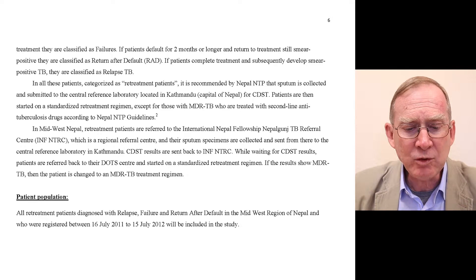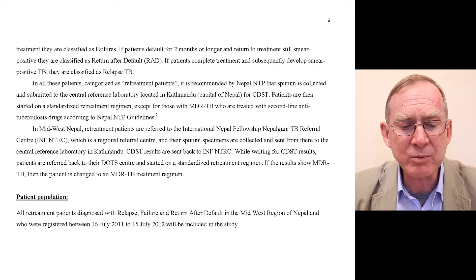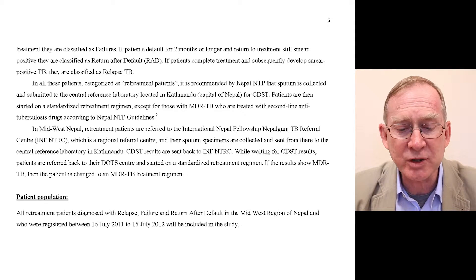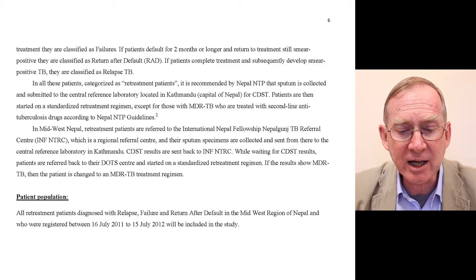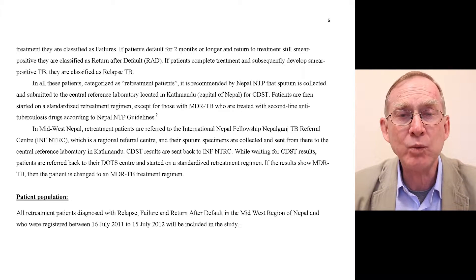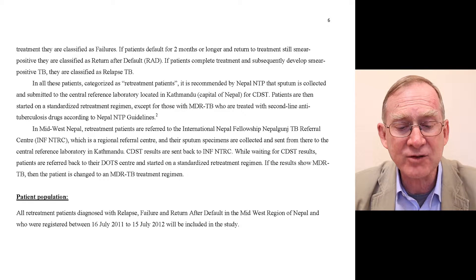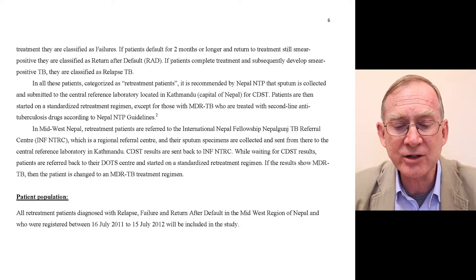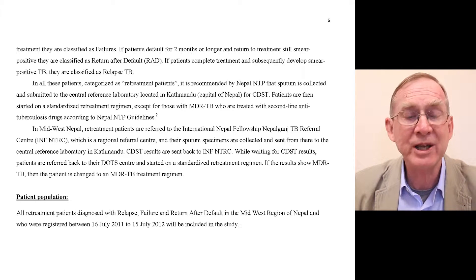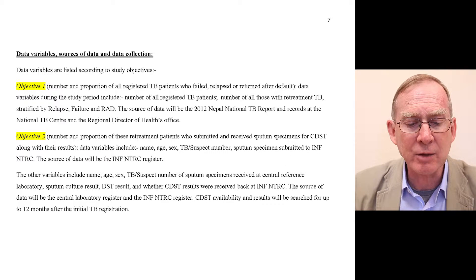Under patient population: all retreatment patients diagnosed with relapse, failure, and return after default in the Midwest region of Nepal, registered between the 16th of July 2011 and the 15th of July 2012, will be included in the study. This makes clear exactly who the patient population is.